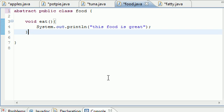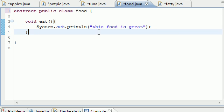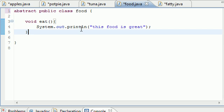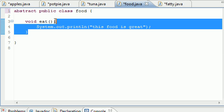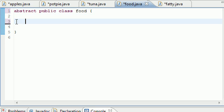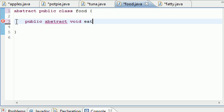An abstract method is a method that must be overwritten. Since it must be overwritten — meaning you need to create a body for it — then this body in the main food class is unnecessary when you're creating an abstract method. Let's go ahead and create an abstract method. To create one, you pretty much only need the header and a semicolon. So: public abstract void eat — since it doesn't return anything and it's named eat. Now you can see this is a method but it doesn't have a body.